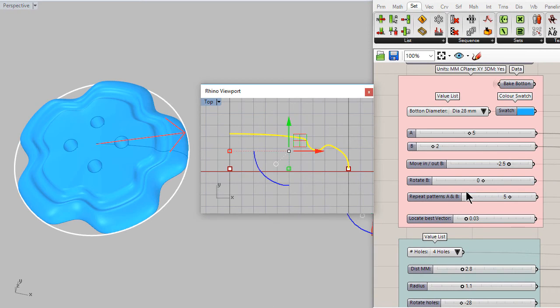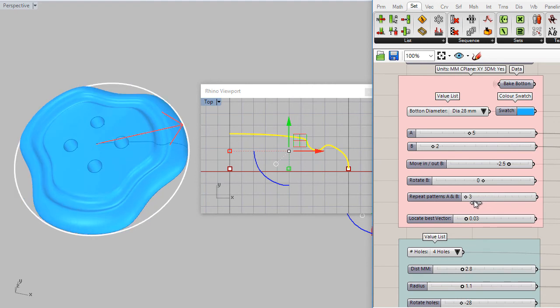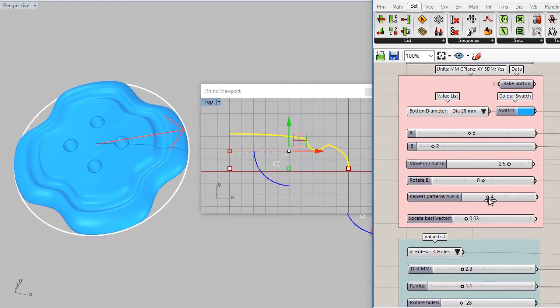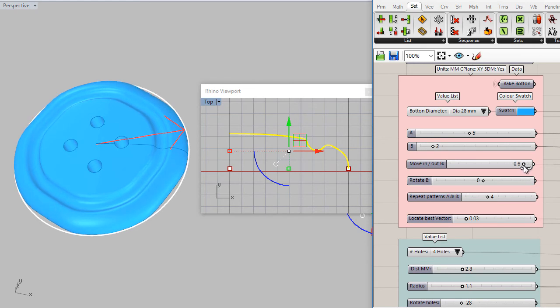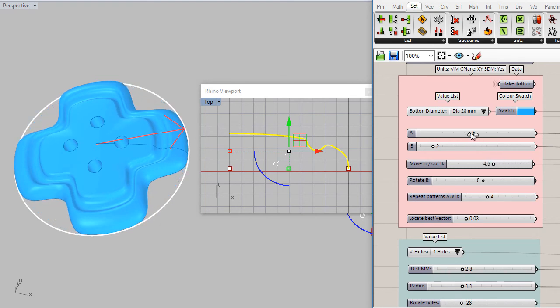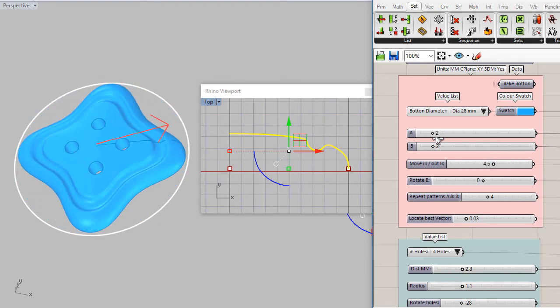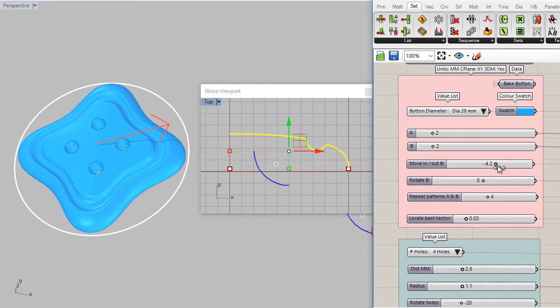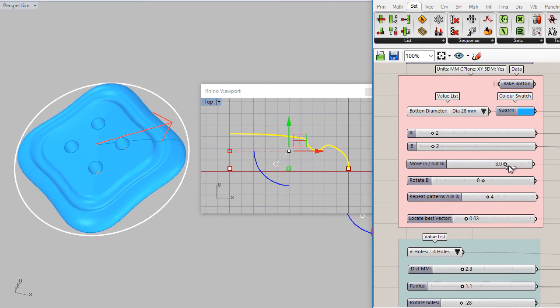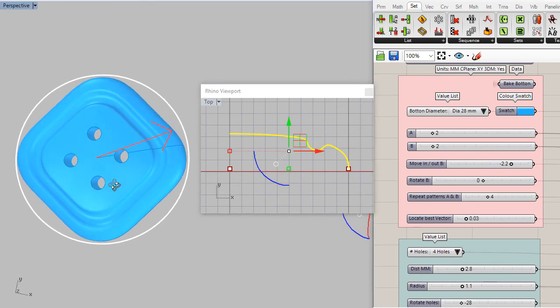The number of edges. We can set it to maybe four. And there we have almost like a square. Right there. I guess we are ready to print all these buttons.